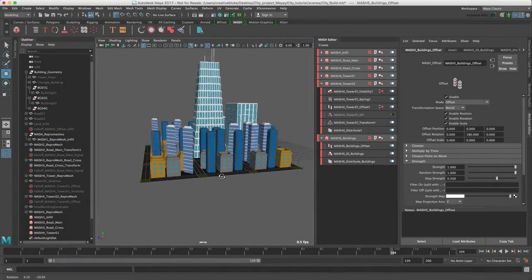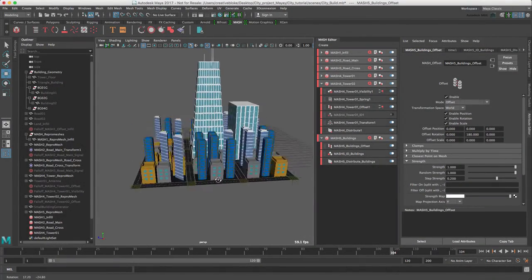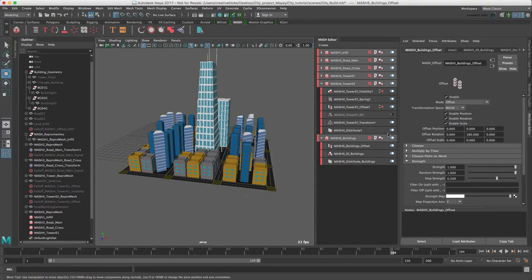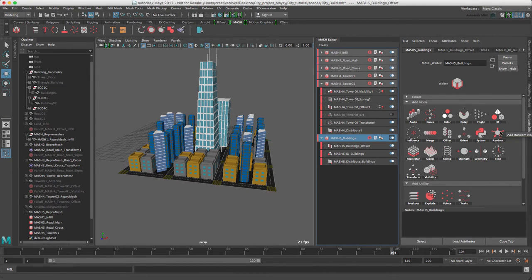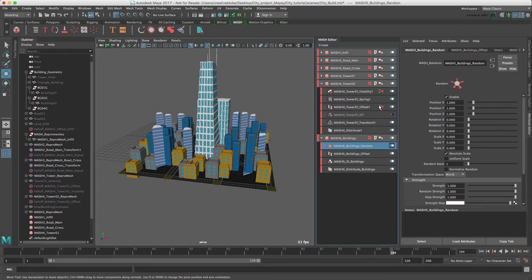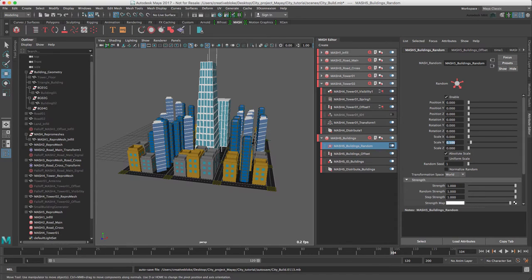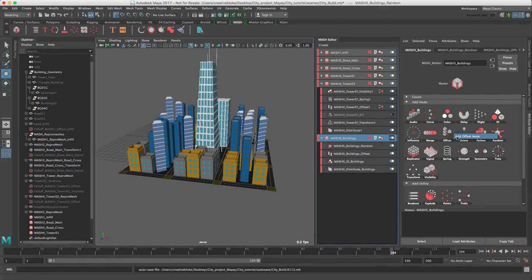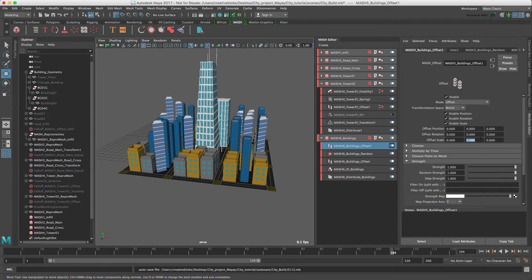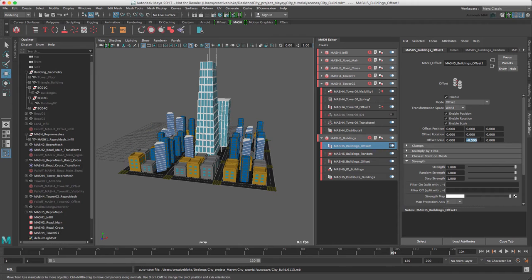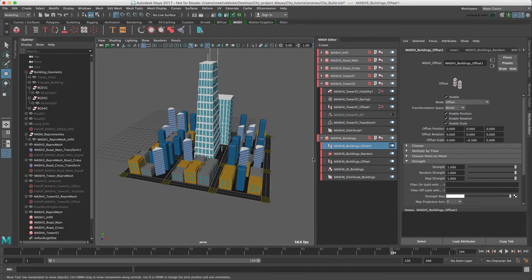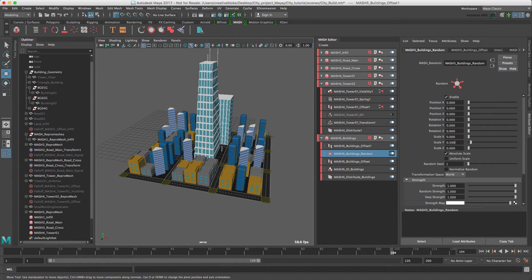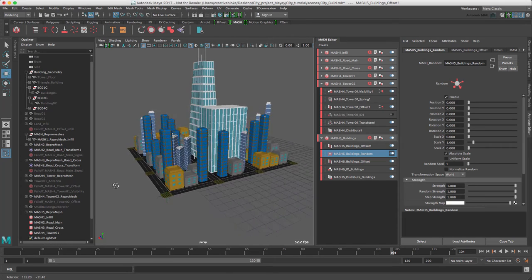We can adjust the height of all the buildings to give them a bit more life by adding a random node. Let's zero out all the position values and just adjust our Scale to 0.5. The issue with increasing the random Scale is that it increases the heights of all the buildings. To counter this, let's add another offset node. Set the Scale to minus 0.5 in Y. I think we'll just increase our random height again to 1.